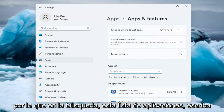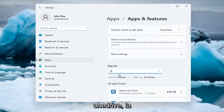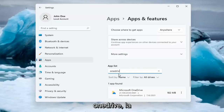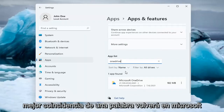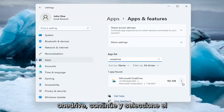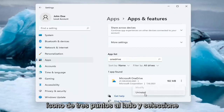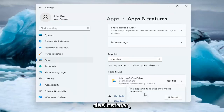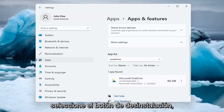In the search this Apps list, type in OneDrive — all one word. The best match will come back as Microsoft OneDrive. Go ahead and select the three-dotted icon next to it and select Uninstall. Select the Uninstall button.